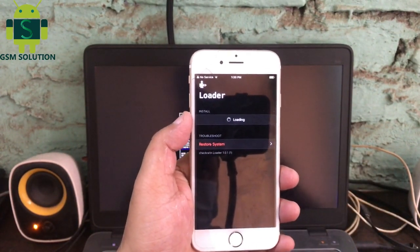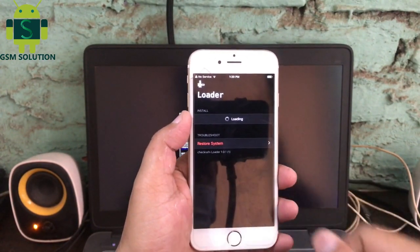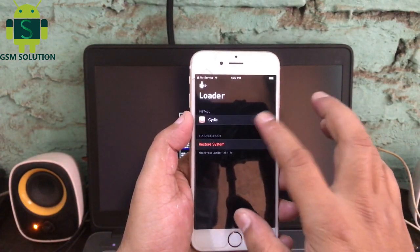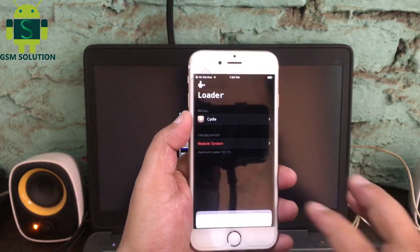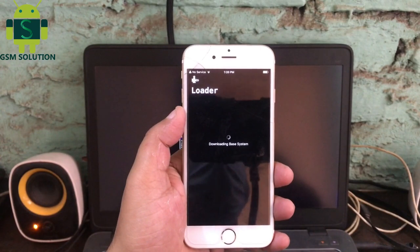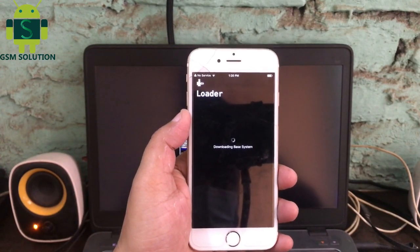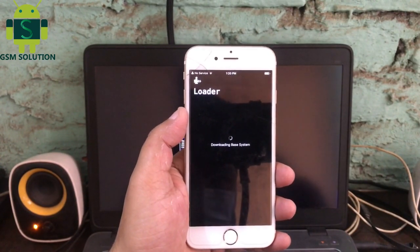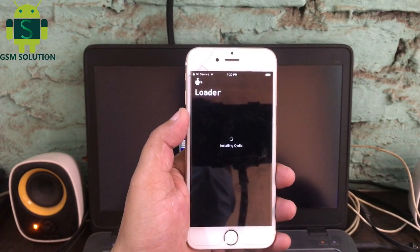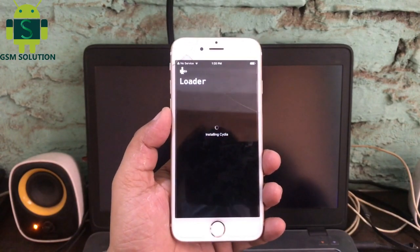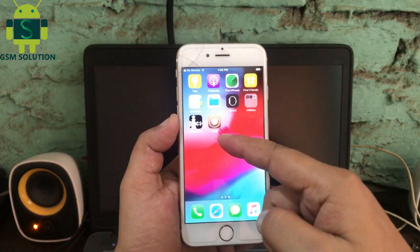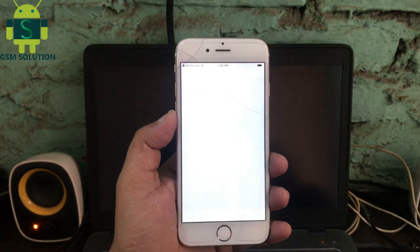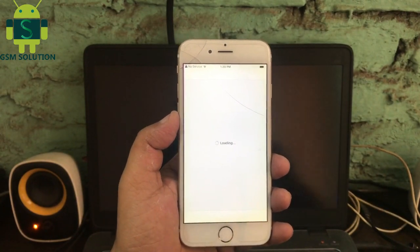Go to checkra1n and install Cydia. Jailbreak iPhone 6 iOS 12.4.8 on Windows PC task completed.